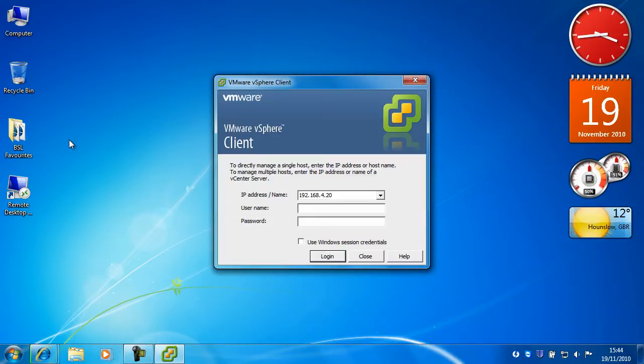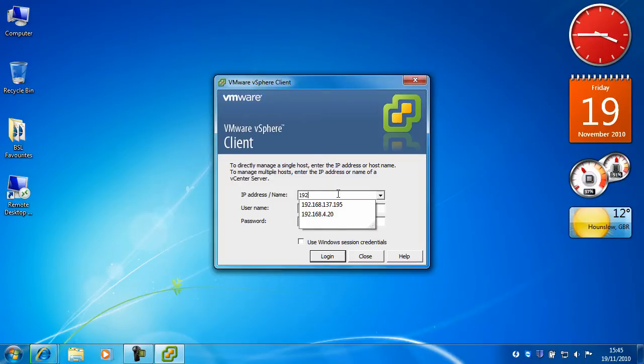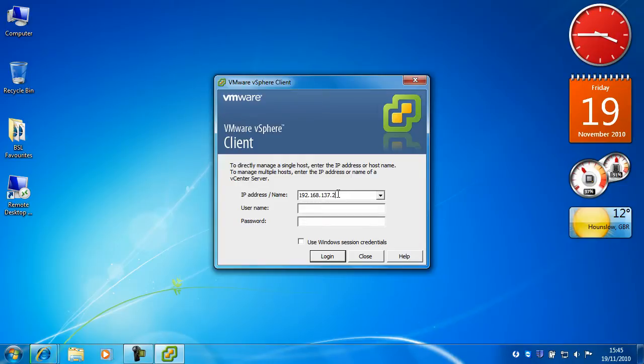And you're presented with a logon box. IP addresses of your server so 192.168.137.200 and that's for me, for you obviously it'll be different.